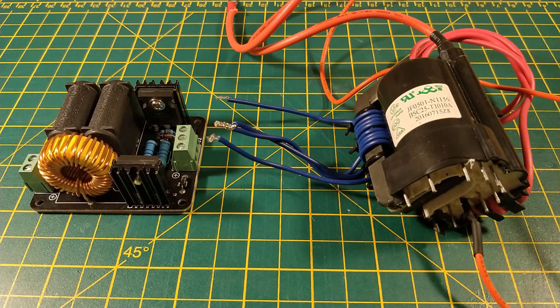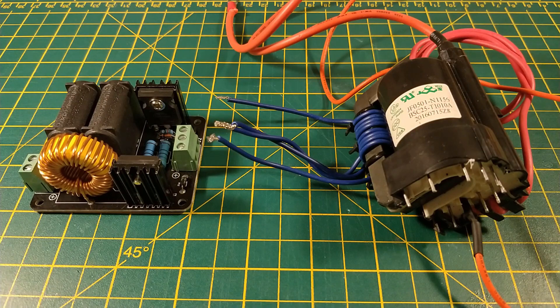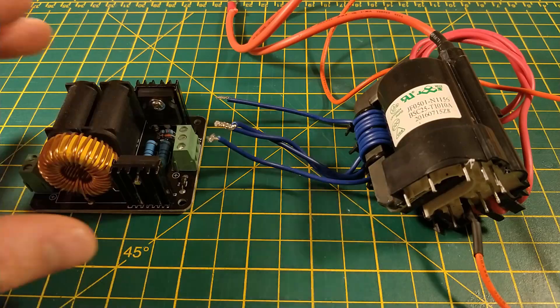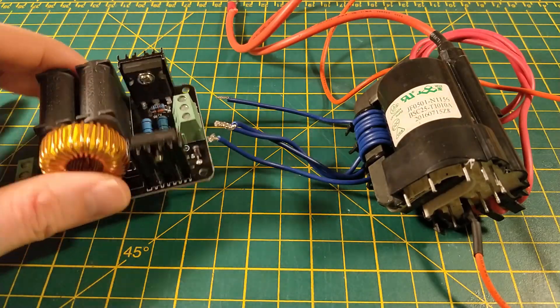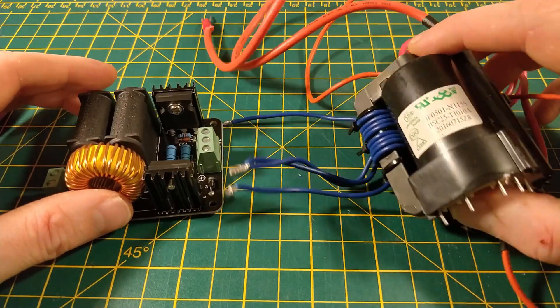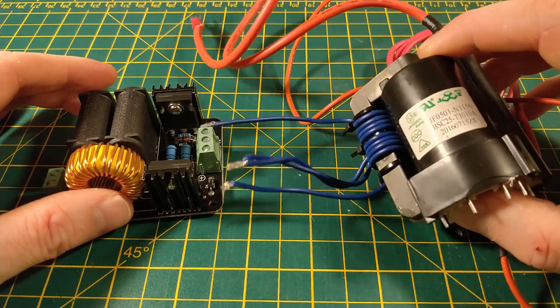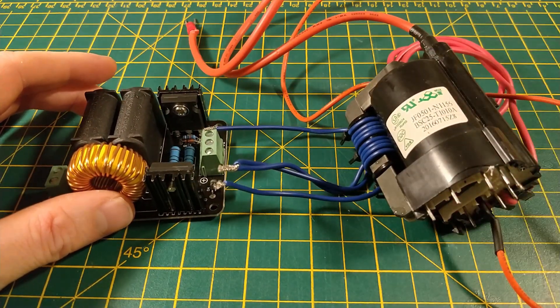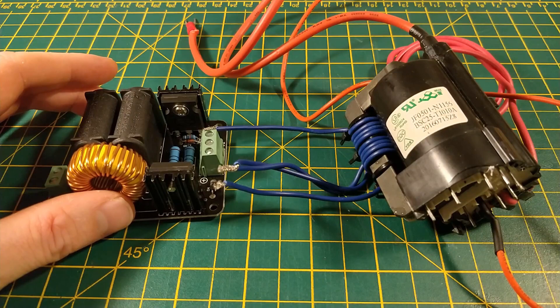Now there are many ways in which one of these can be built and I chose for me what was the cheapest and easiest option. I bought a ZVS driver plus a TV flyback transformer from Amazon and there's a link in the description below if you'd like to get one yourself.